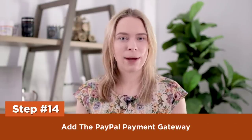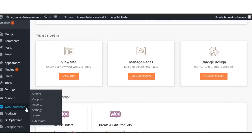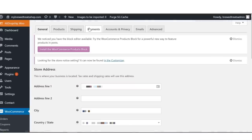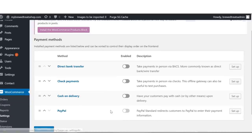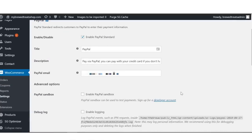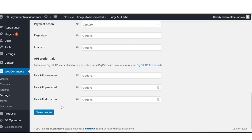Step fourteen: add PayPal as a payment gateway. There are two main payment providers I recommend — PayPal and Stripe. For this tutorial I'm sticking to PayPal since it's available in the most countries. If Stripe is available for you, I highly recommend installing it as well. In your dashboard, click WooCommerce, then Settings. Click the Payments tab, tick the button next to PayPal, then click Set Up. Scroll down, enter your PayPal email, scroll down again, and click Save Changes — you've successfully added PayPal.